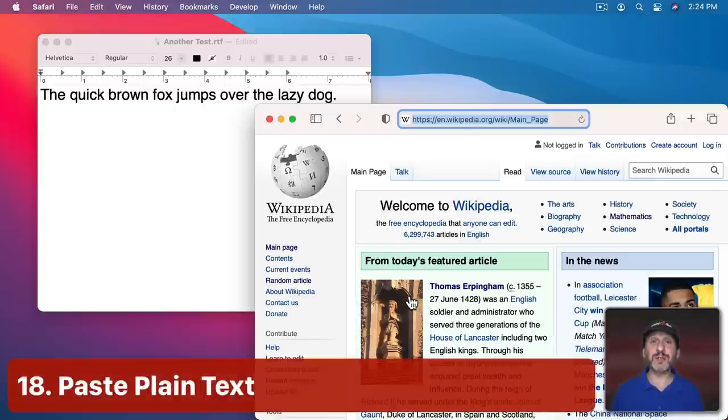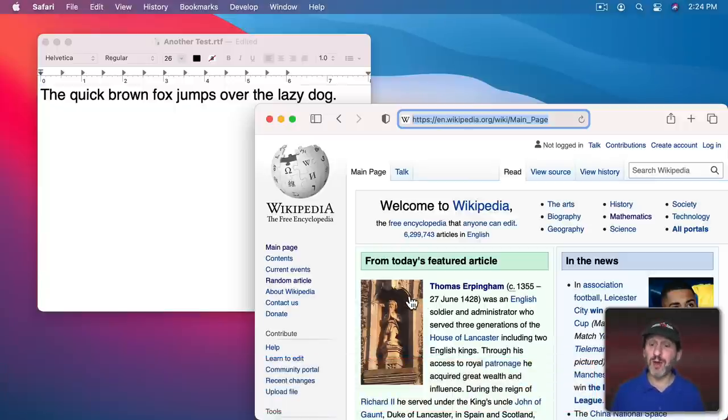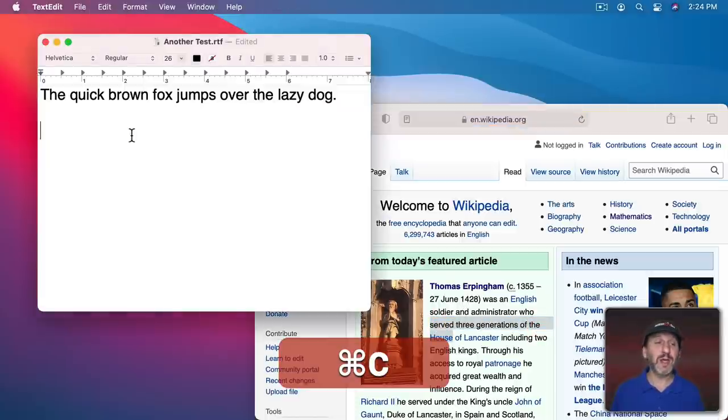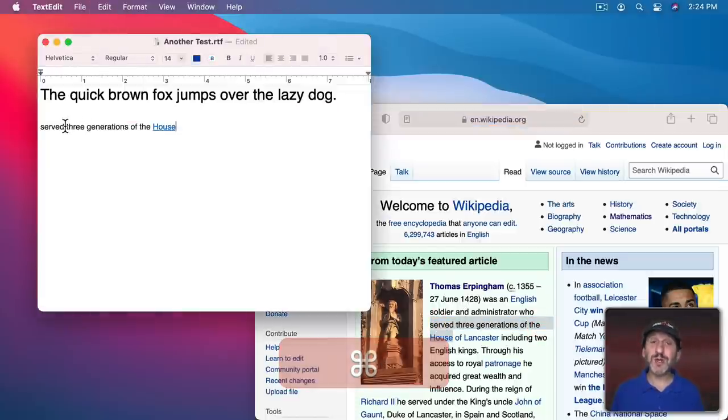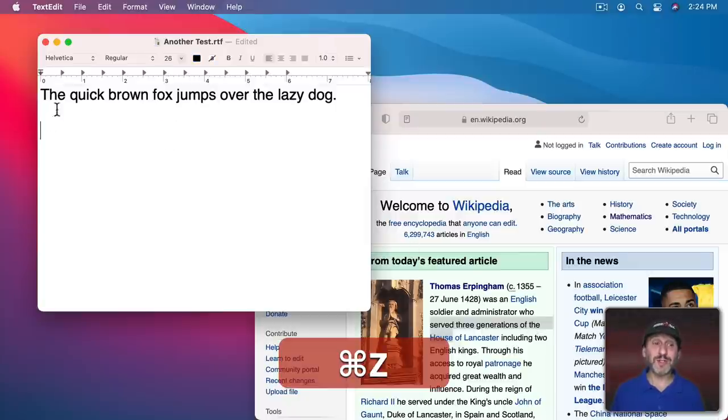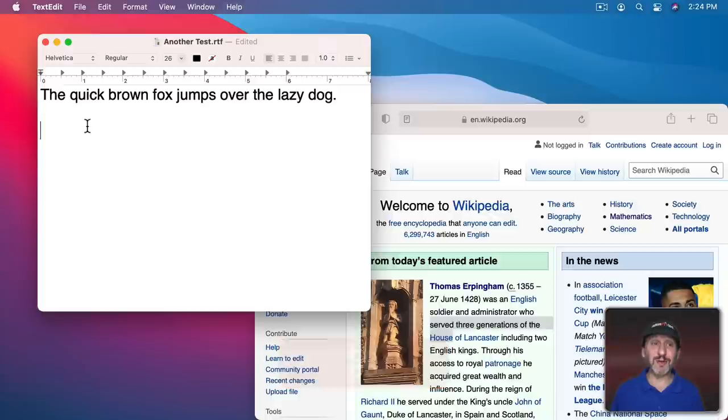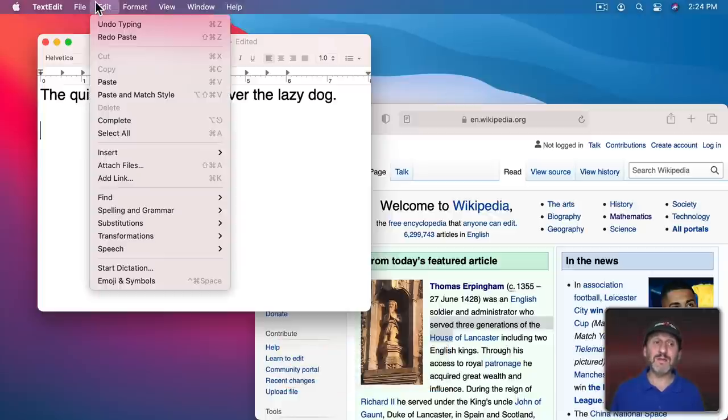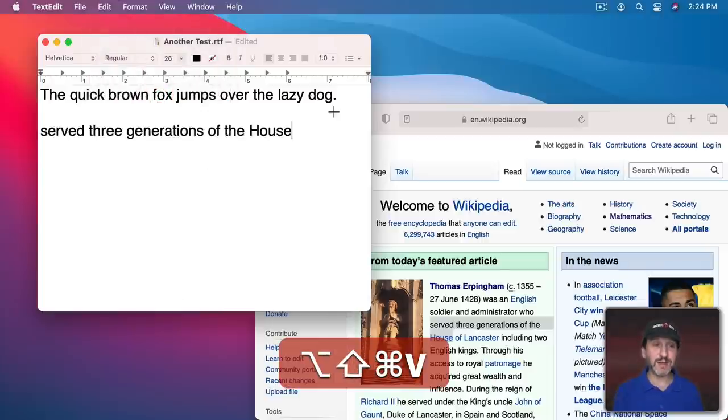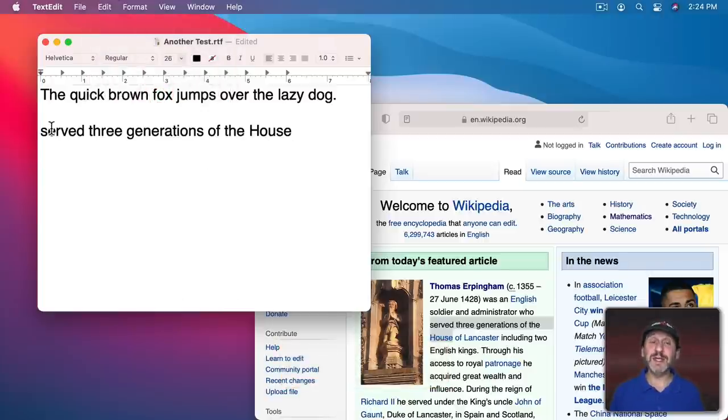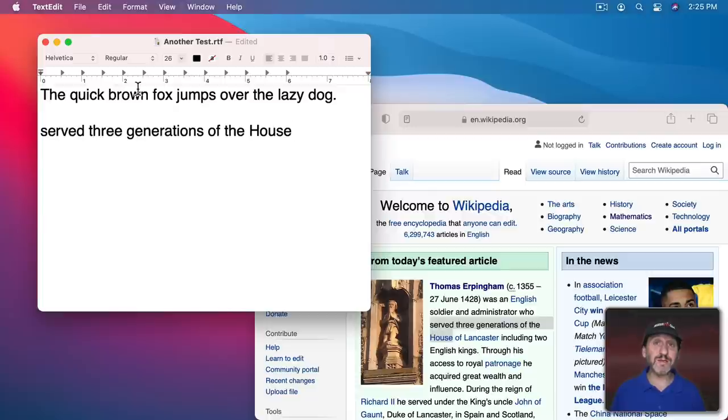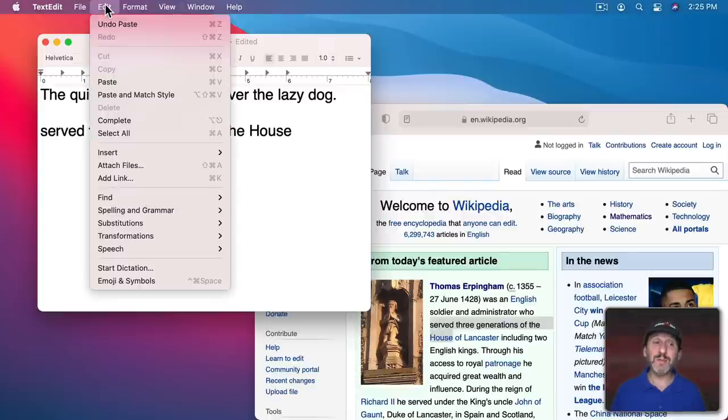If you copy and paste on your Mac—whether from one document to another or from the web—it's going to use the font and styling of whatever you copied. If you'd rather use the font and styling in your document, notice that if you go to Paste, there's Paste and Match Style right under it: Option-Shift-Command-V. Do that, and it throws away the formatting and uses the formatting in the document at that position. This is available in lots of other apps as well, but check the Edit menu to see what it's called and what the keyboard shortcut is.